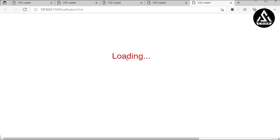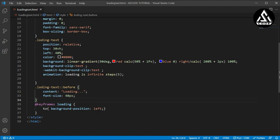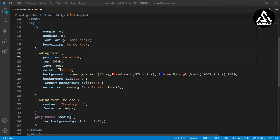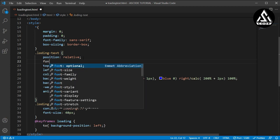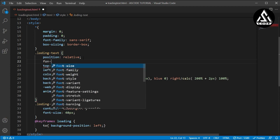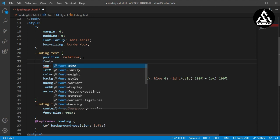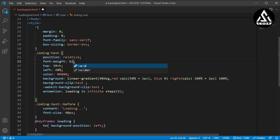It is going so fast, so now we have to make some delay here inside this. Now we will also add a font-weight which is bold under this loading-text class. So we will type font-weight and it will be bold.